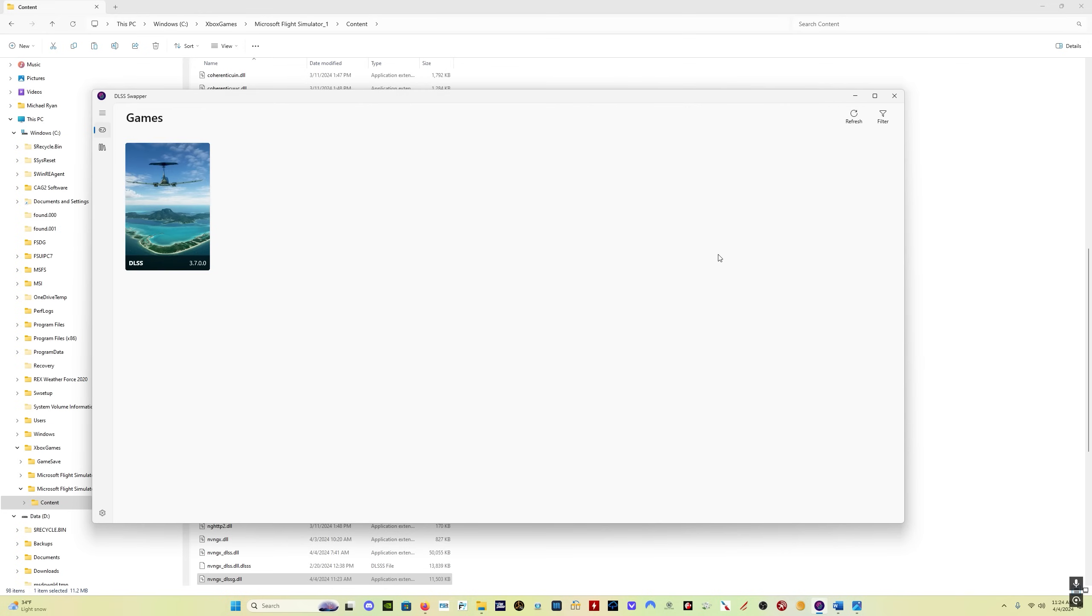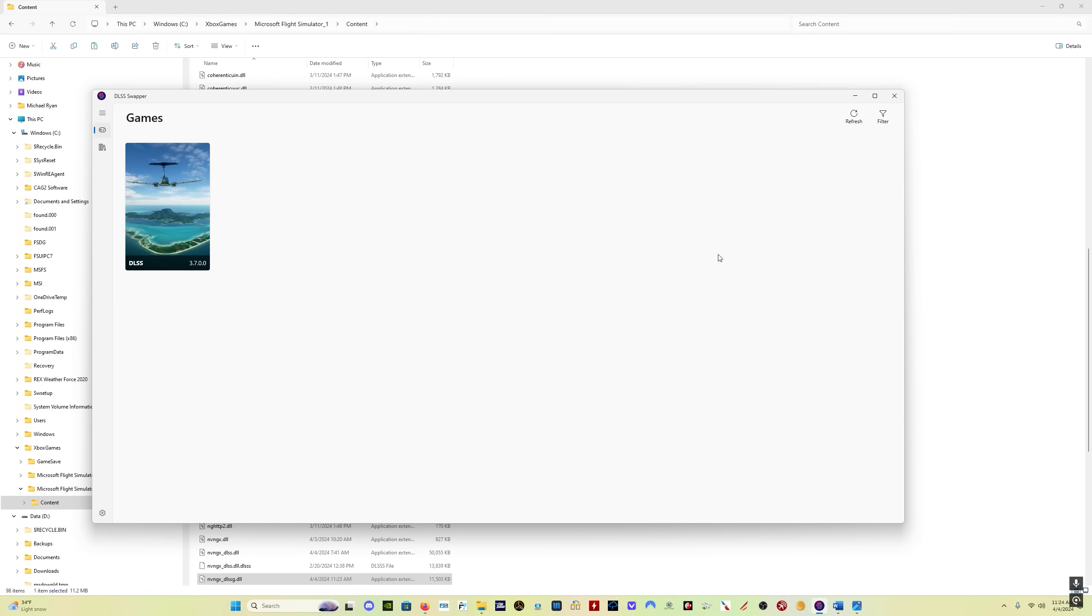So now for the 40 series users, you've got the frame gen file and the DLSS file. The regular DLSS file. The reason you don't have to go through all that process that we went through for the 20 and 30 series cards is because we needed to do all that to get the frame gen mod to work. You don't need the frame gen mod with a 40 series card. You have native frame gen. So this is all you need to do for a 40 series card to get the regular DLSS file and the DLSS G file for frame generation updated.